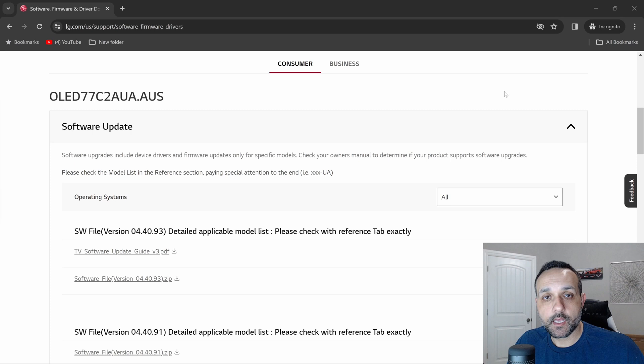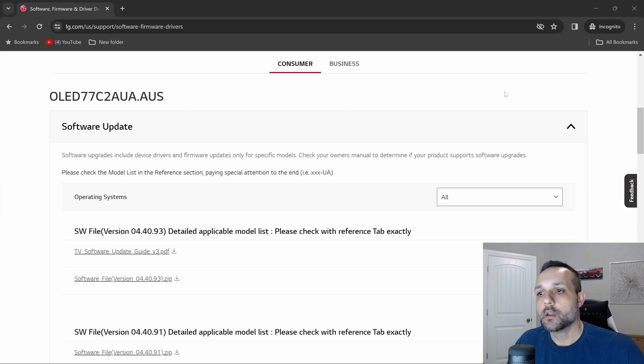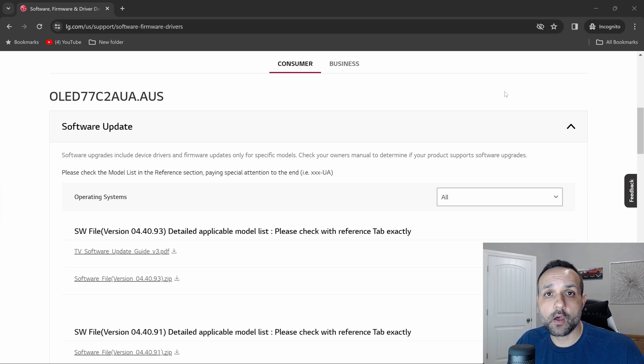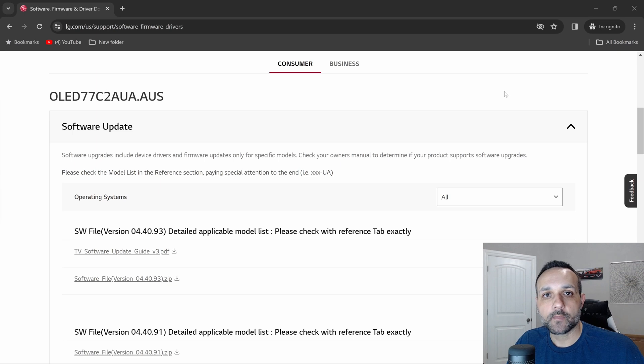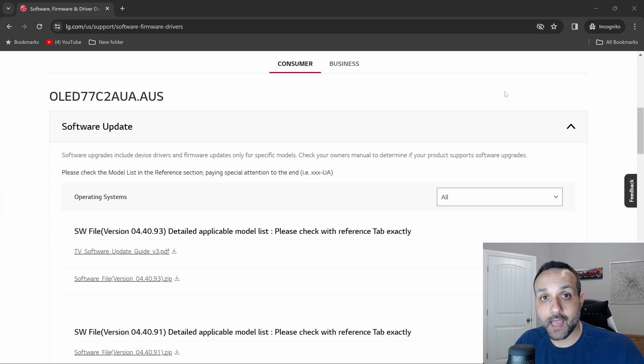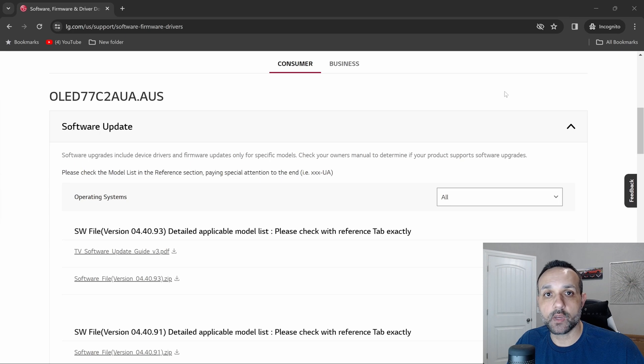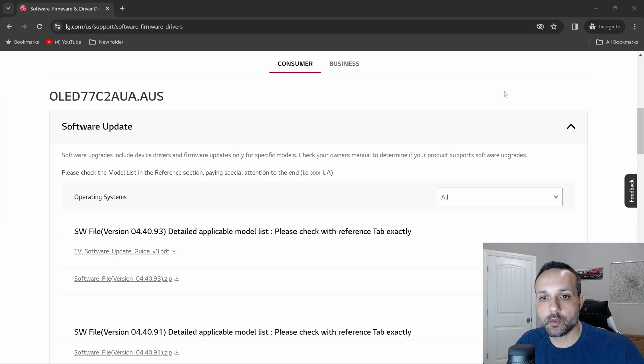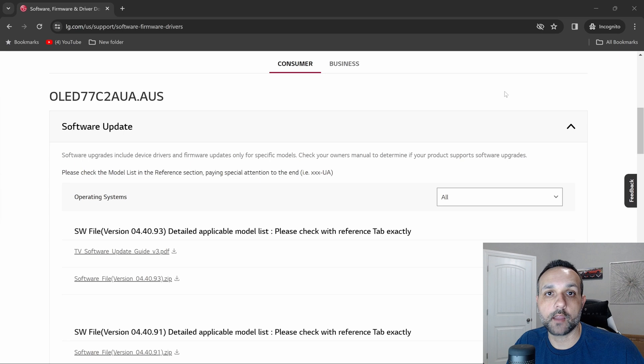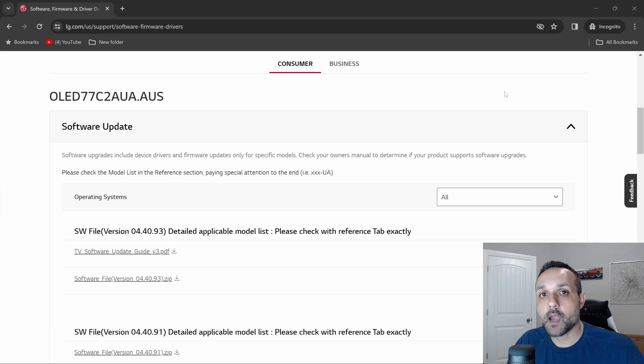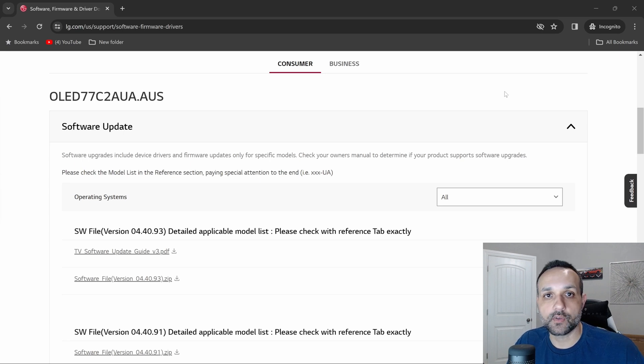From my vantage point, LG pretty much kind of forced this on us. Me personally on my game room C2—those of you that are subscribed and follow the channel know I've pulled it completely offline. I'd say it's very likely that the last software version that that C2 is ever going to see in its lifetime is this one you're looking at on the screen, which is 04.40.93.